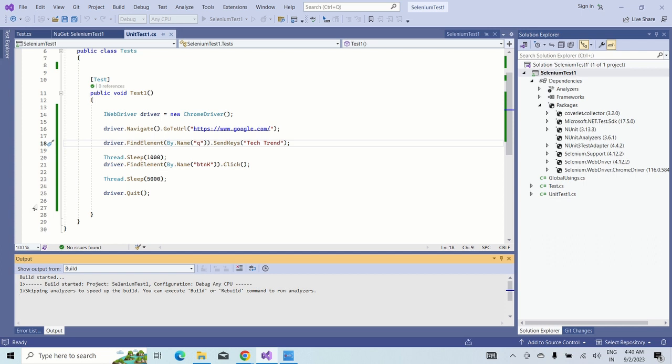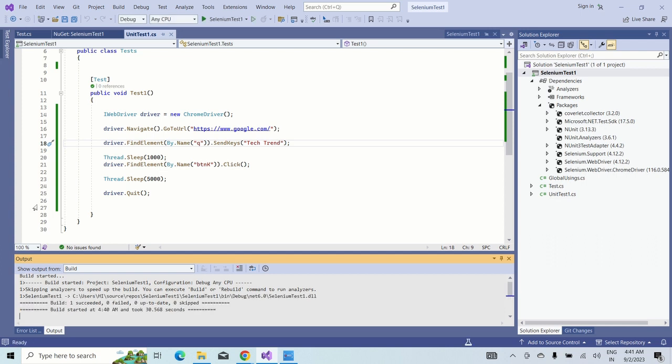Now see, browser has been opened and searched for the Google browser and search for the tech trend and click on the Google search button. This will close the browser and we are good to go. You can see the test has been passed. Thank you.